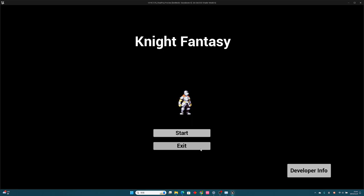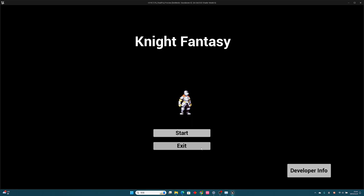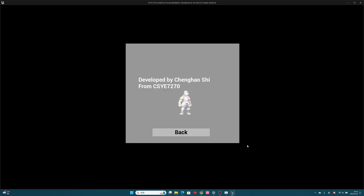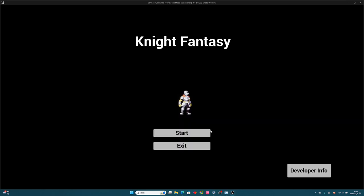One is exit to exit this game. Another button is developer info, which will display some of my information. You can click back to go back to the start page.